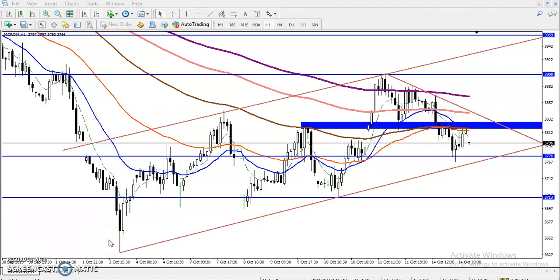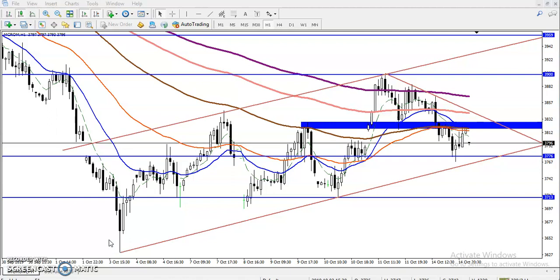Alright guys, this is Defian Gokwe, technical analyst of Allies Flow. In this video I will discuss crude oil. You can see this is the crude oil one-hour chart.